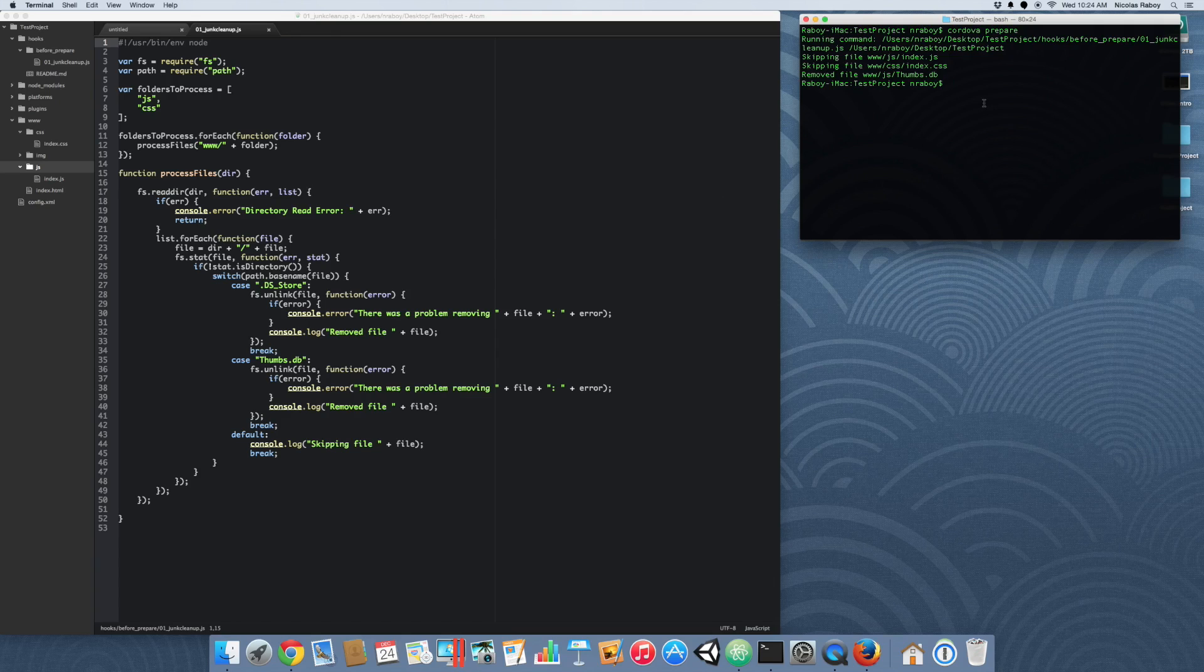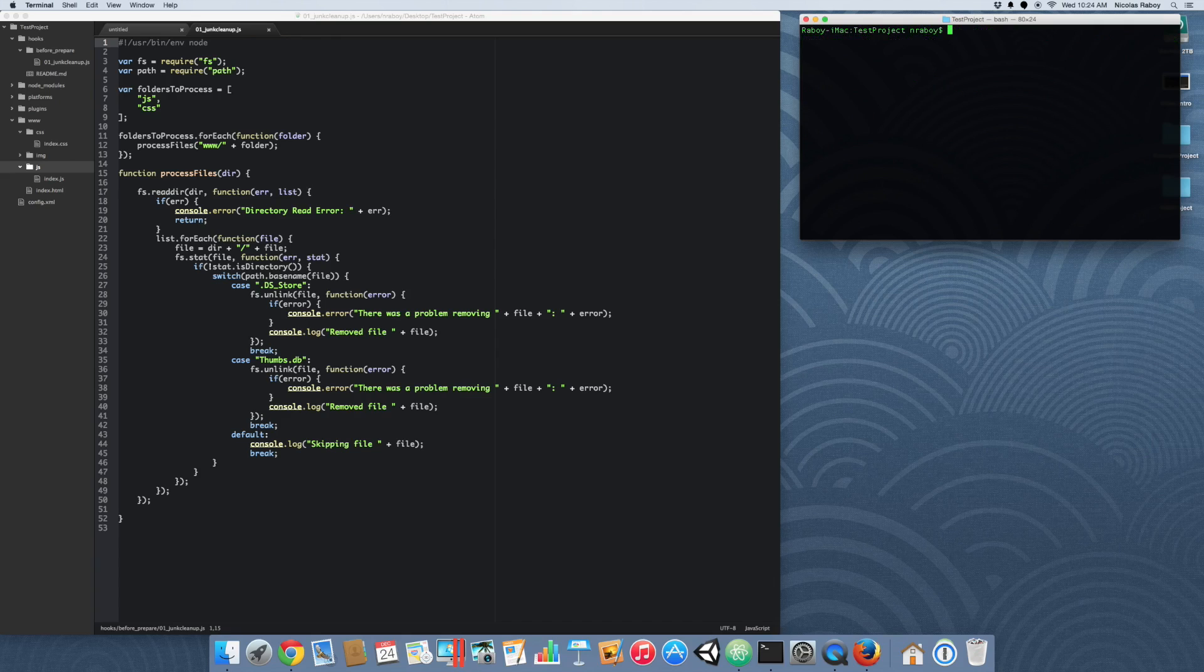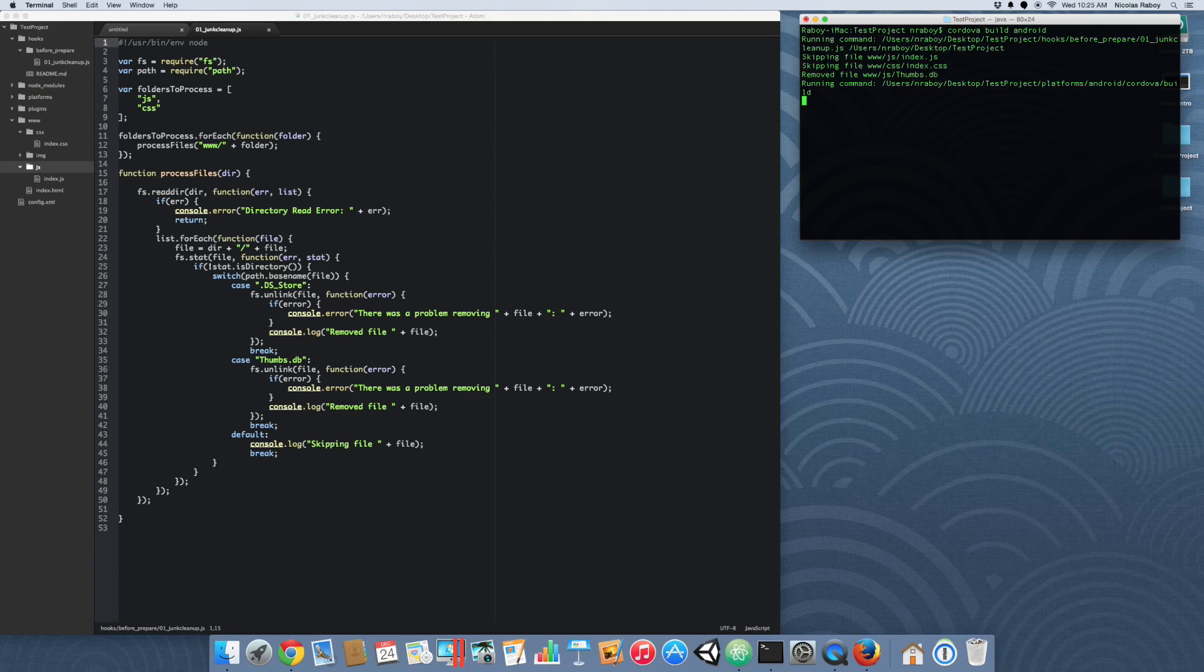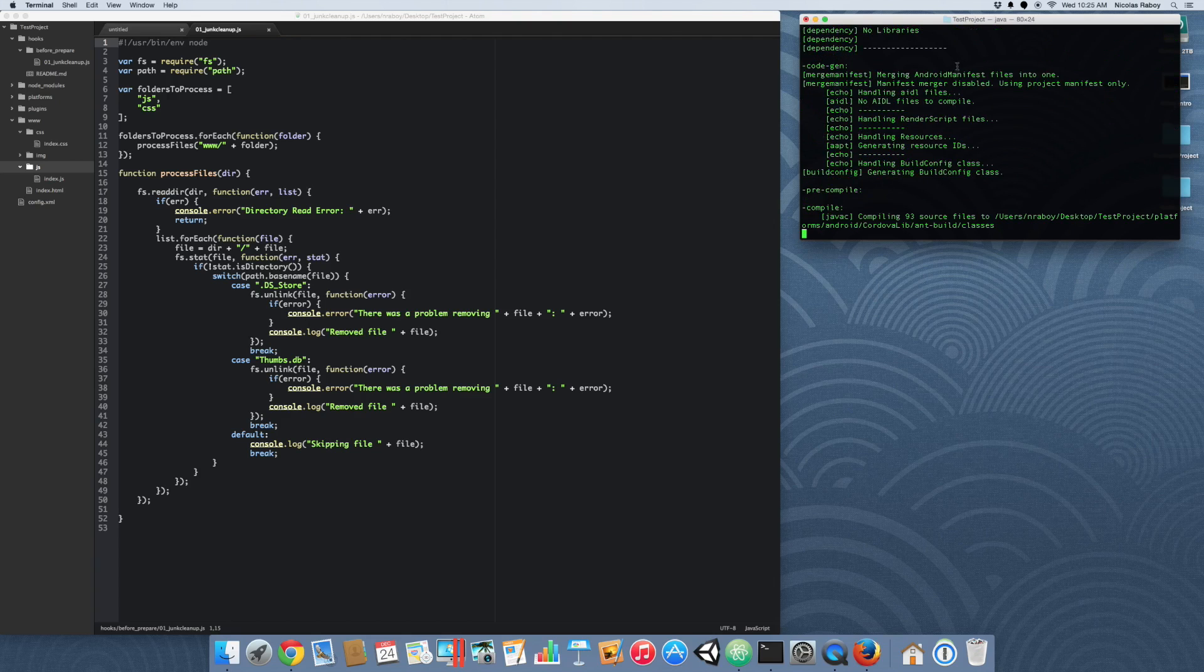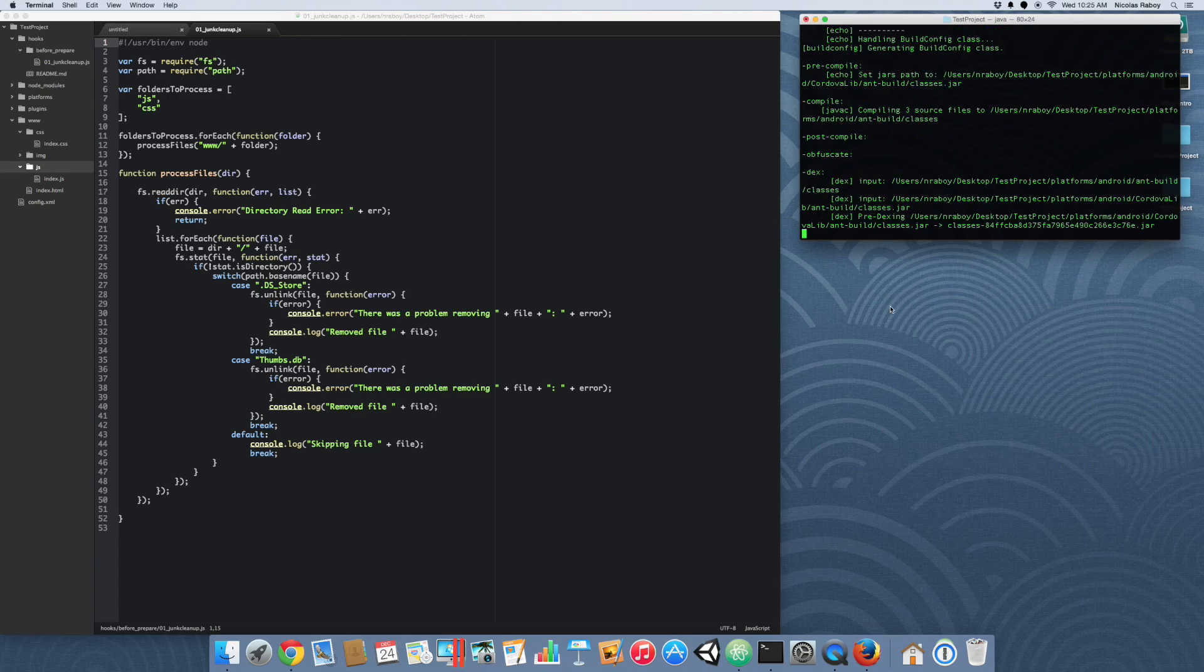Let's create that file again. The other way to run it is during the build process. So if we do cordova build android, the first thing that it's going to do is it's going to run our cleanup hook, and then it's going to build.